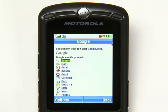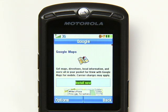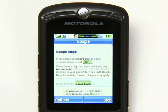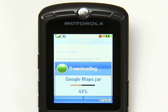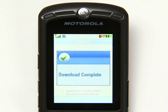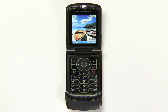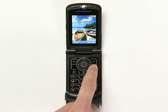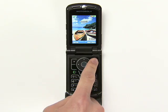For some products, like Maps for Mobile, you can use the web version in your browser or install a free, faster application that has more features. Just select the Install Now link if it's available, then follow the prompts to finish the download and installation. You'll find the app where your phone keeps its downloaded applications.